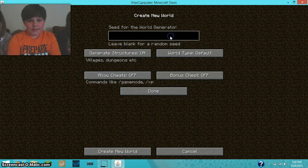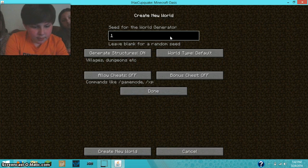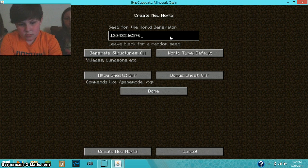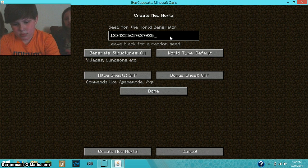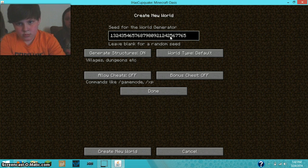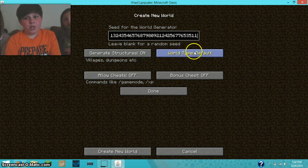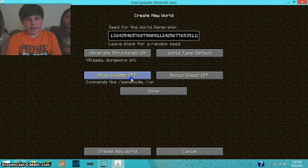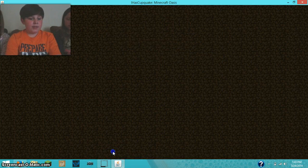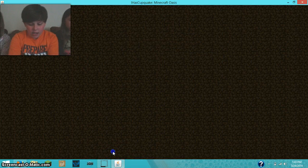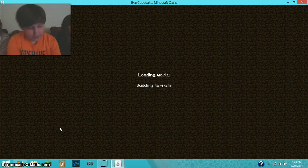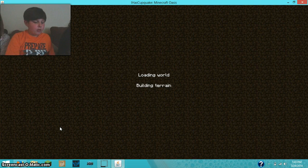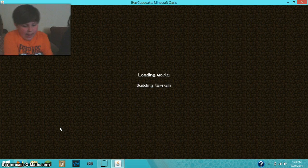And then the seed is going to be Random Numbers. Okay. So, hopefully I'll spawn near a village, because I am using the Minecraft Comes Alive mod.